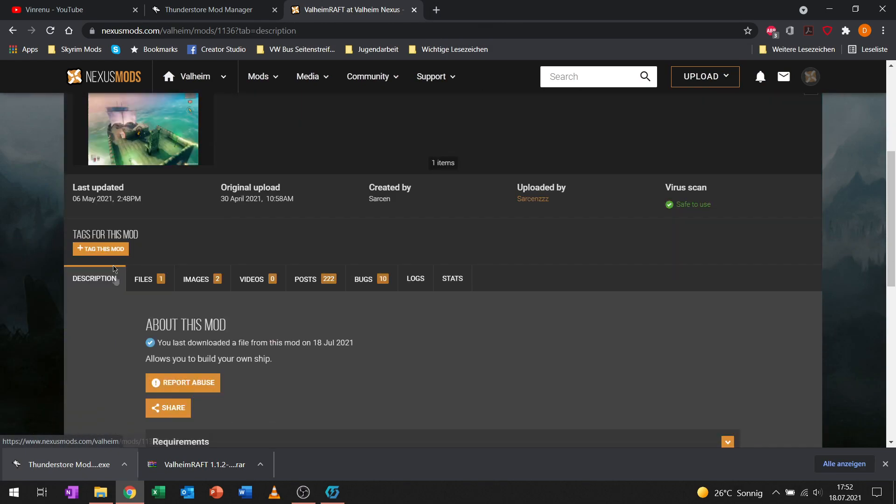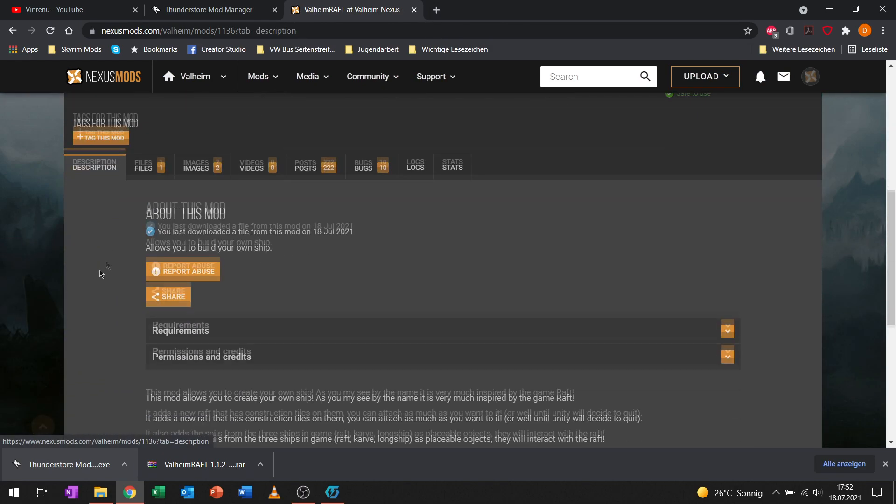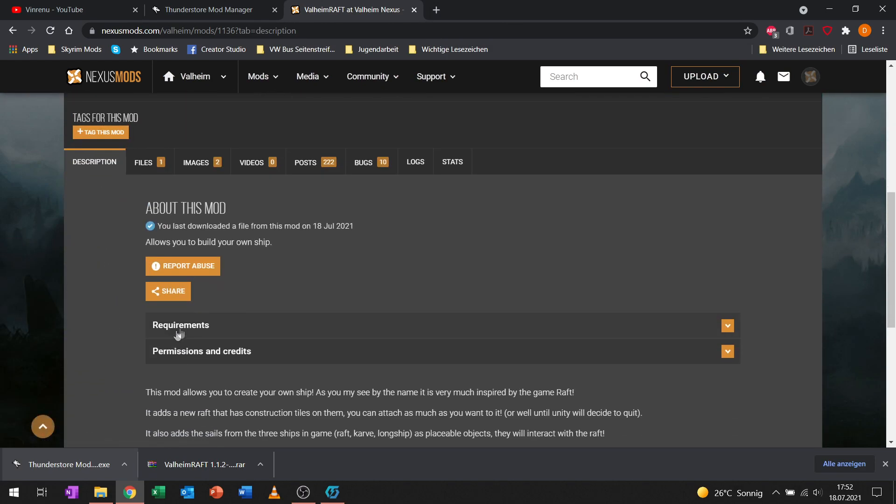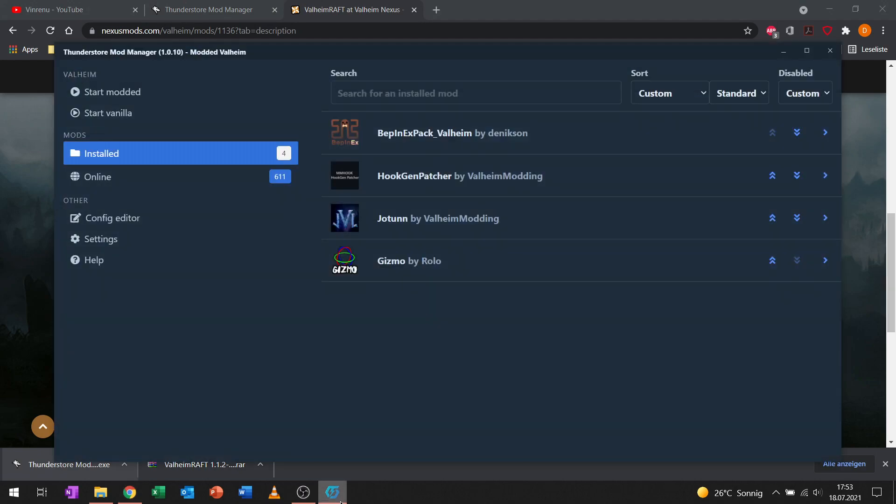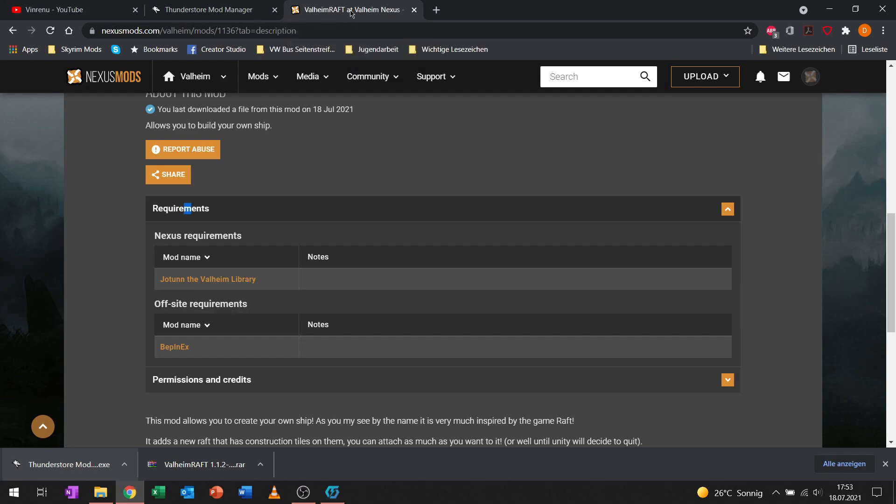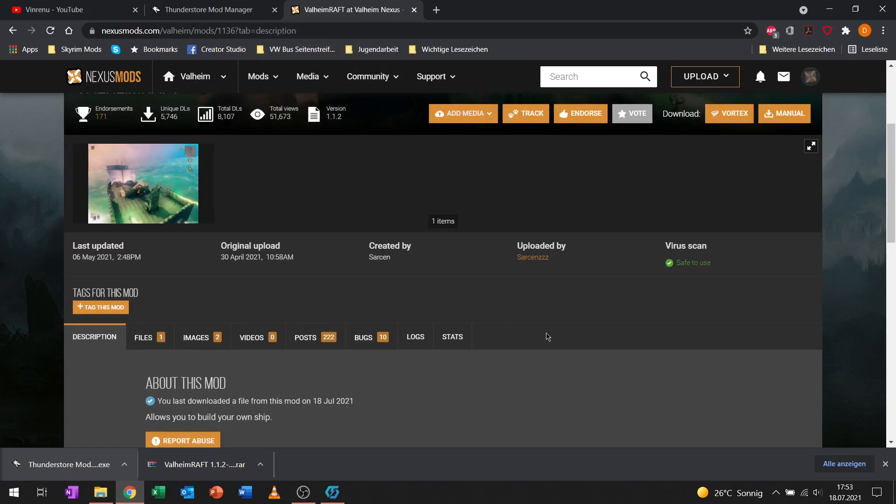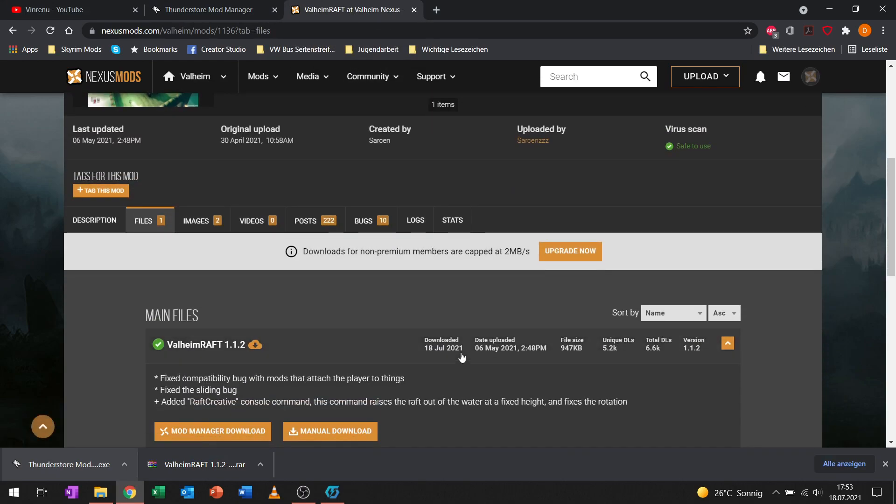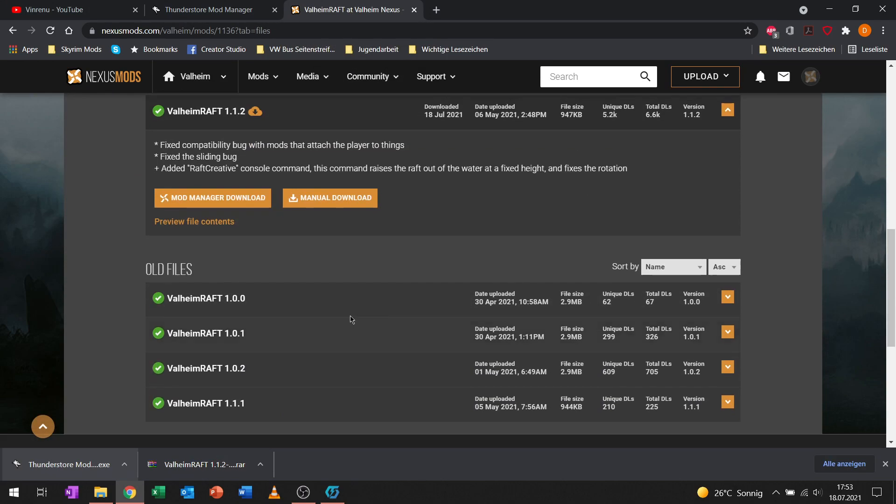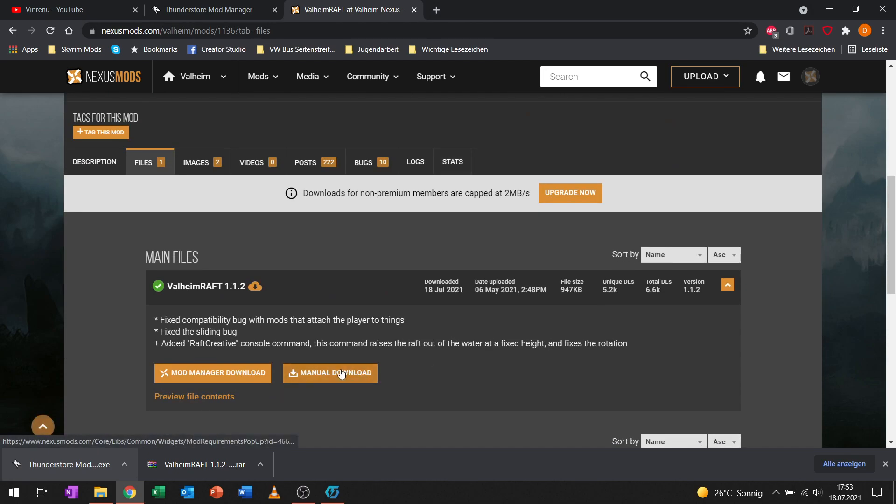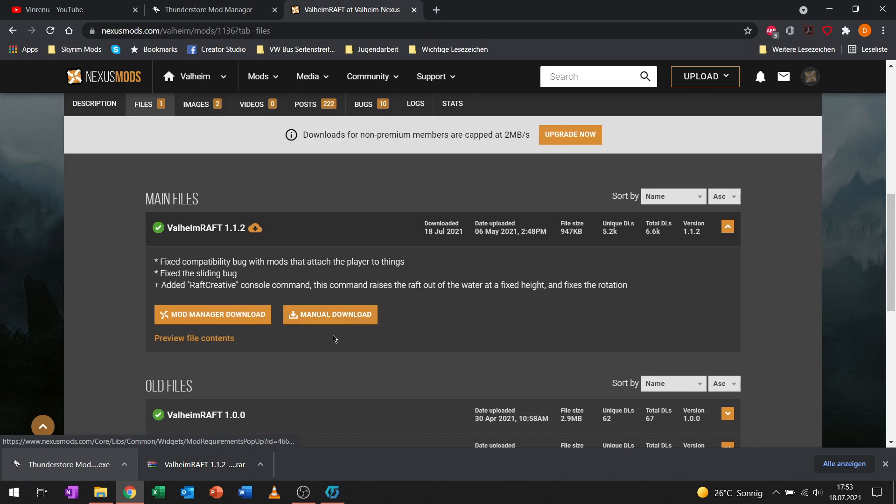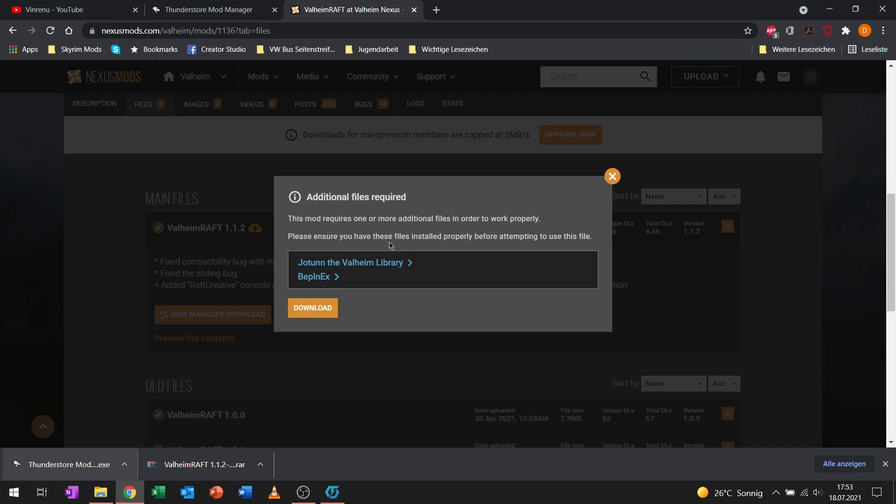If we go on the first tab in the mod description we can see in the requirements we need the Jotunn Valheim library and BepInEx. We have both already installed. Now we can go to files and do a manual download of the Valheim Raft mod.